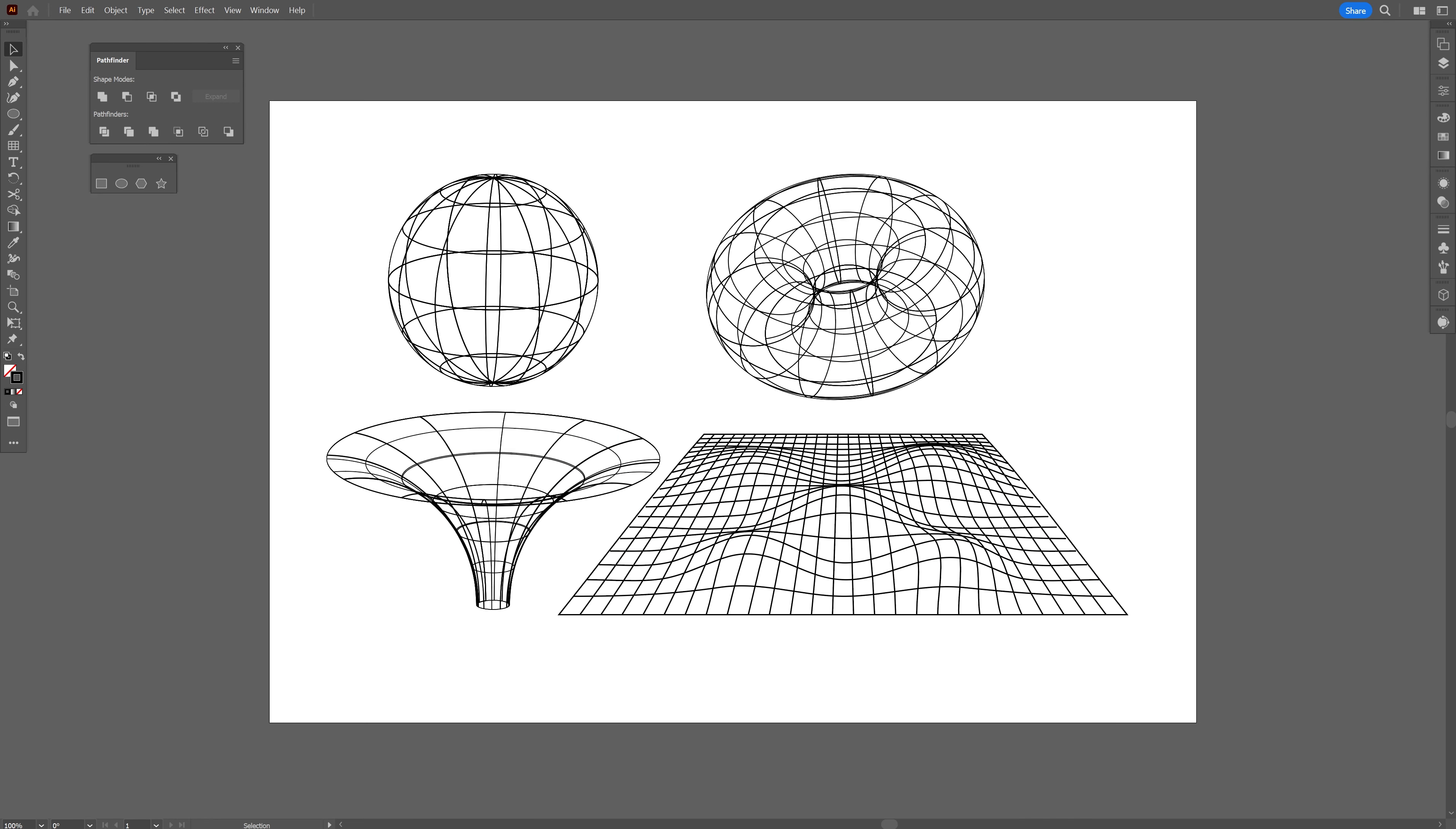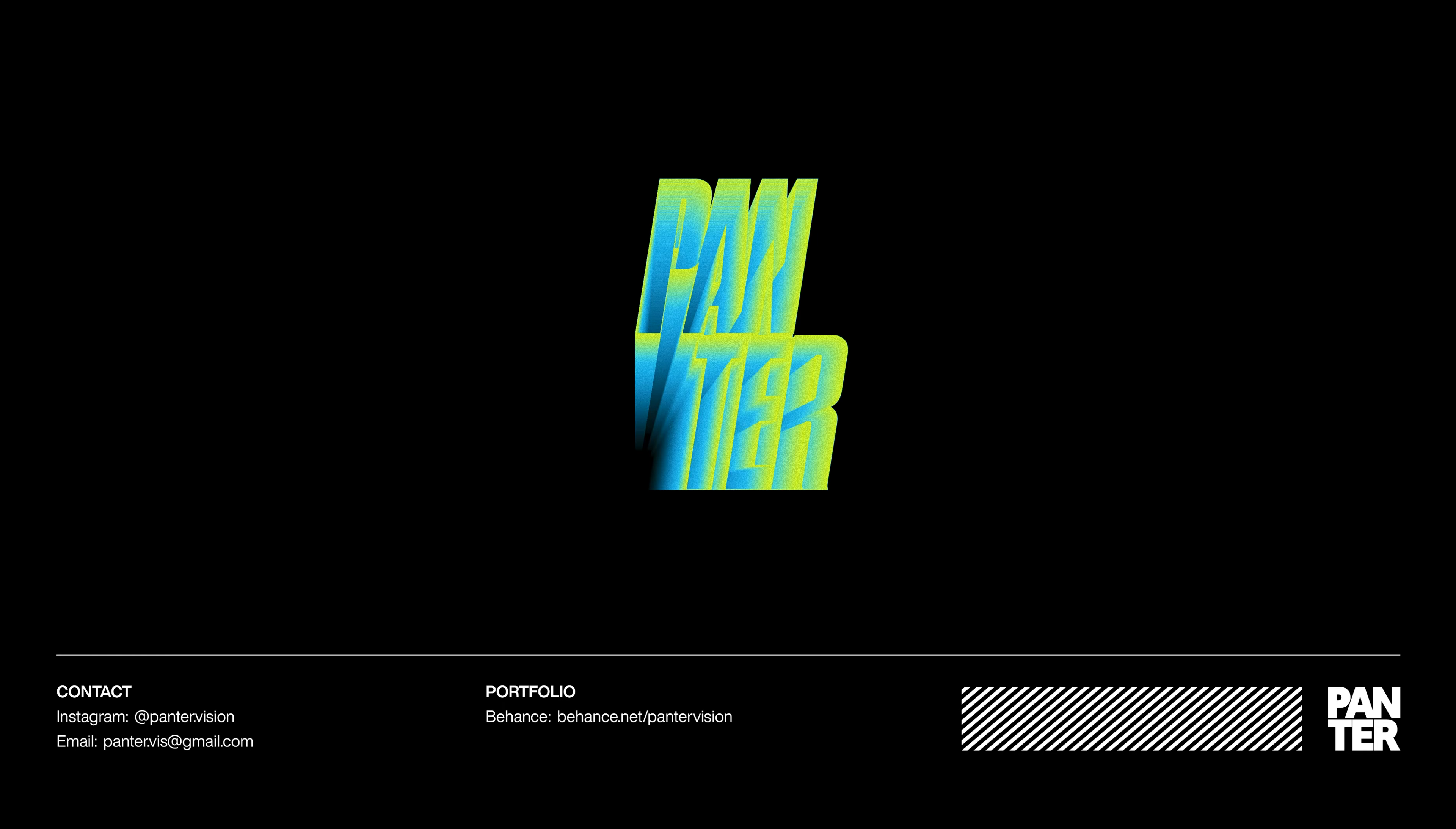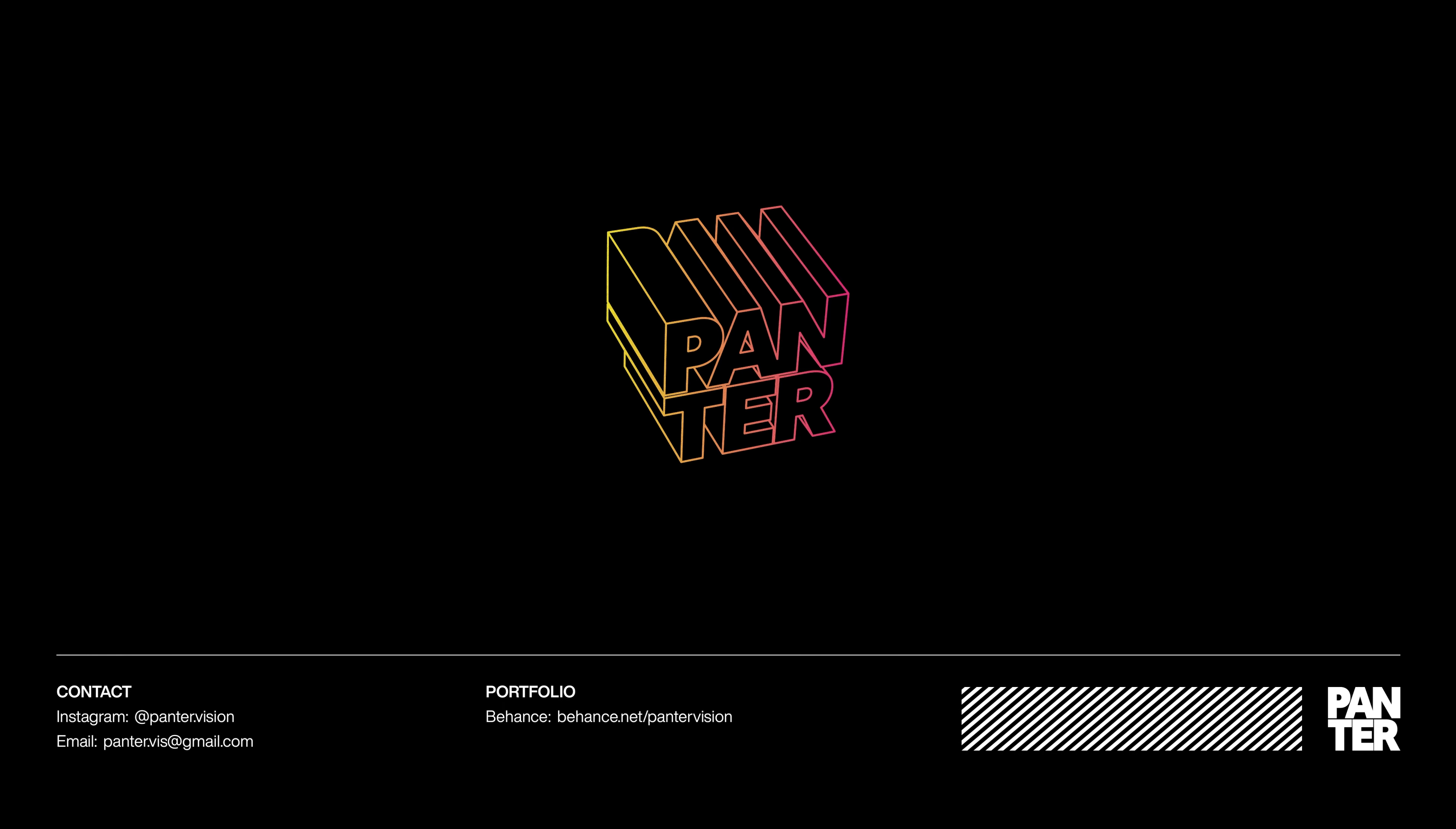I'm going to go to object, expand, click OK. Go to stroke, increase the thickness. Something like this. And that's how you make wireframes in Illustrator. Thanks for watching.